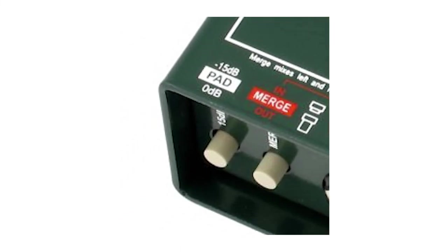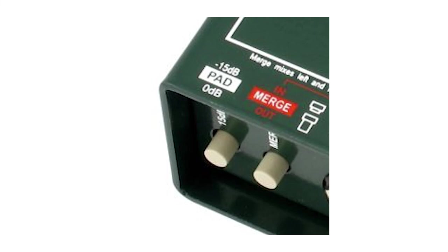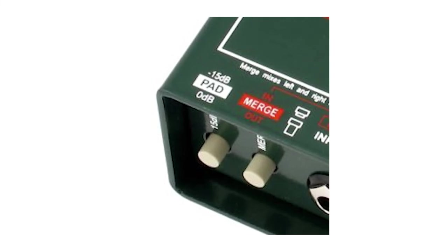The pad button can gain the whole signal down by 15 or 20 decibels to reduce clipping or distortion caused by a signal being too loud.